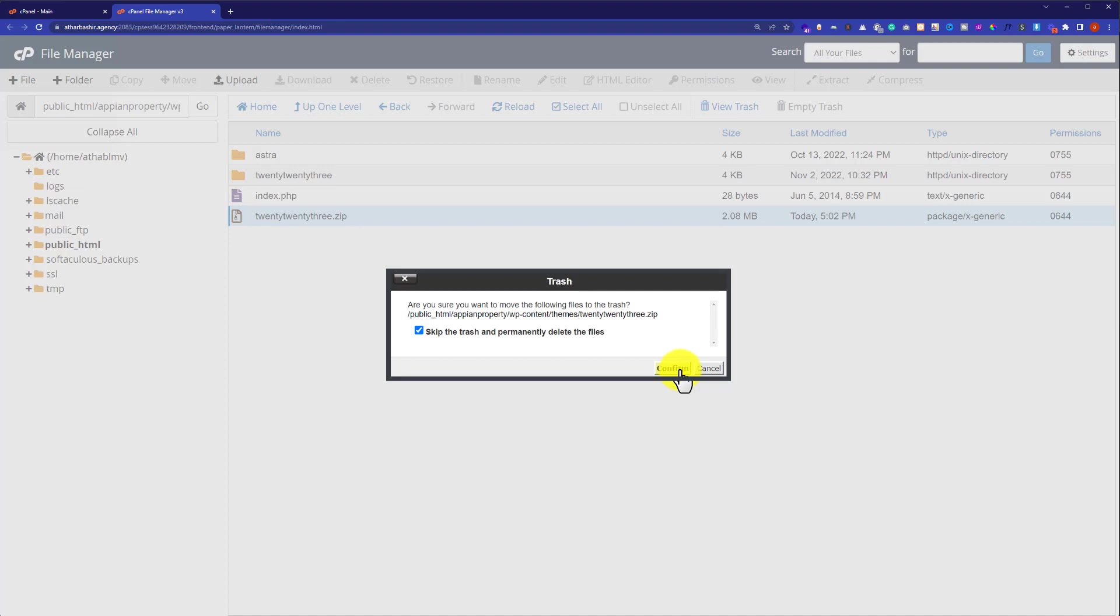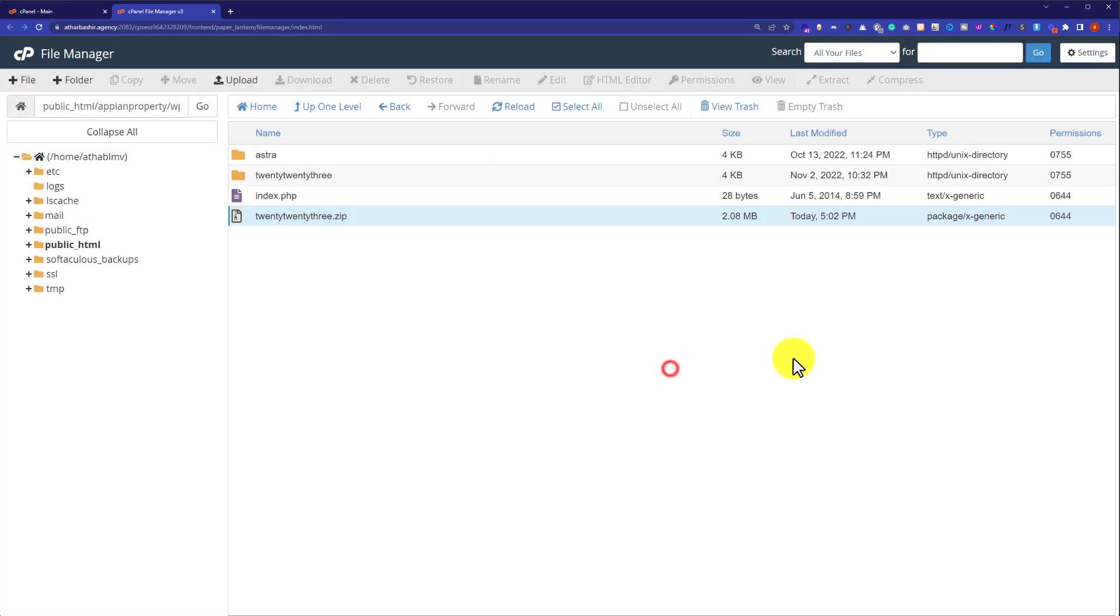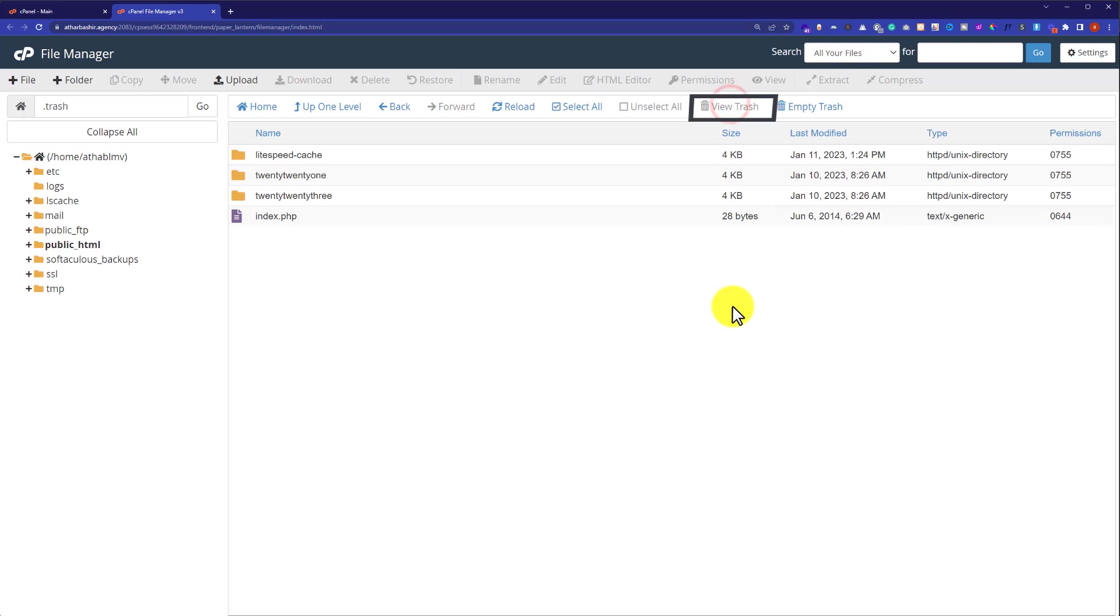As you can see that it's our 2023 theme. So if now I click on confirm button, our zip file is now deleted. So now if I go back to my trash folder, you will not see the file that we have just deleted because that file was permanently deleted.